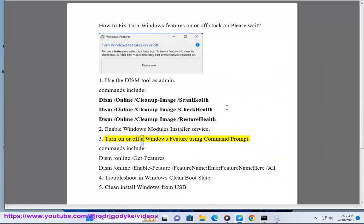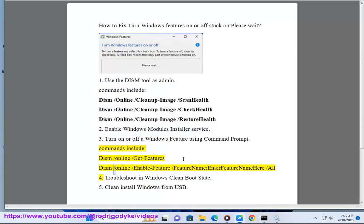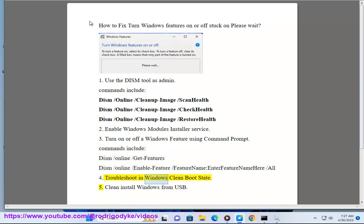Turn on or off a Windows feature using Command Prompt. Commands include: DISM /online /get-features, and DISM /online /enable-feature /featurename:[enter feature name here] /all. Step 4: Troubleshoot in Windows clean boot state.